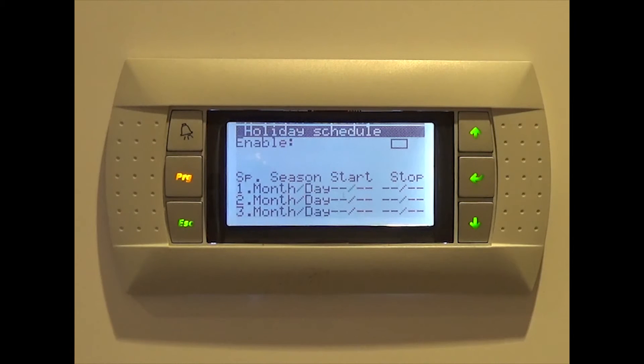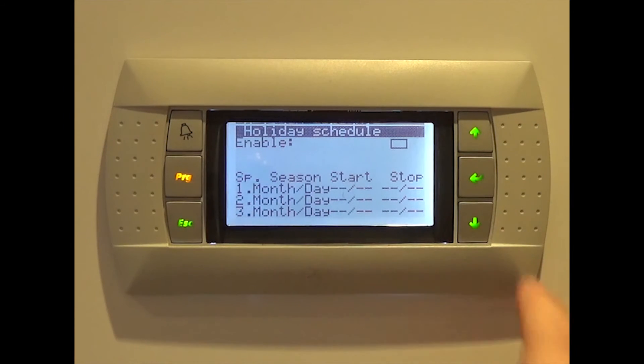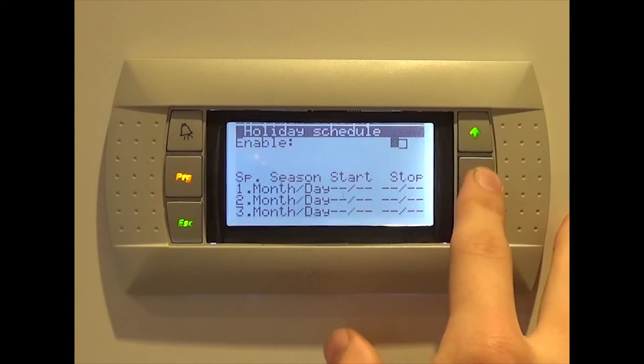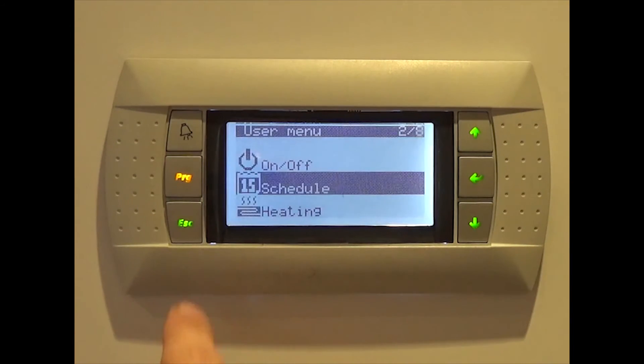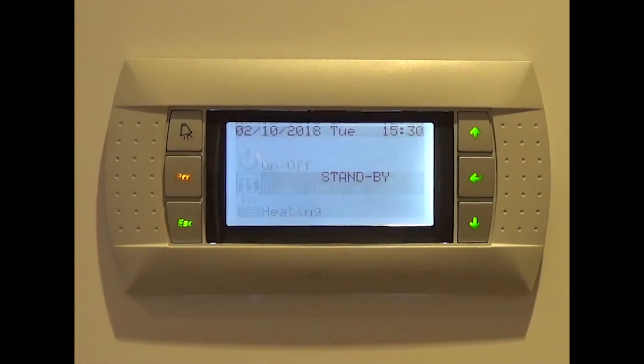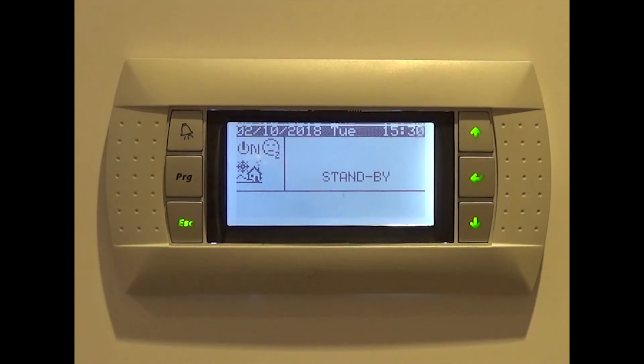When you're satisfied, press the program button, then escape to return to the home screen. Remember, any changes you make will be saved automatically.